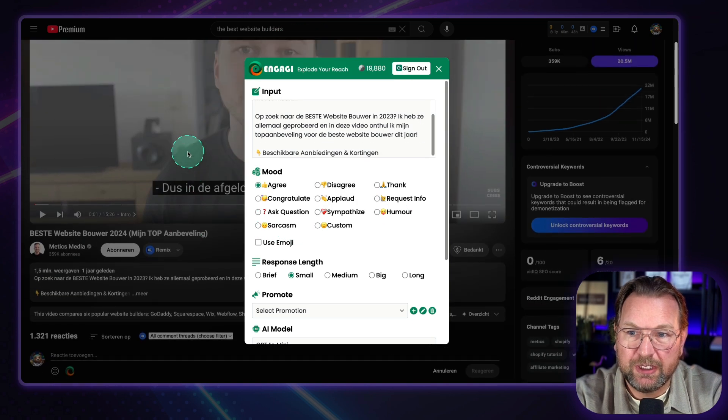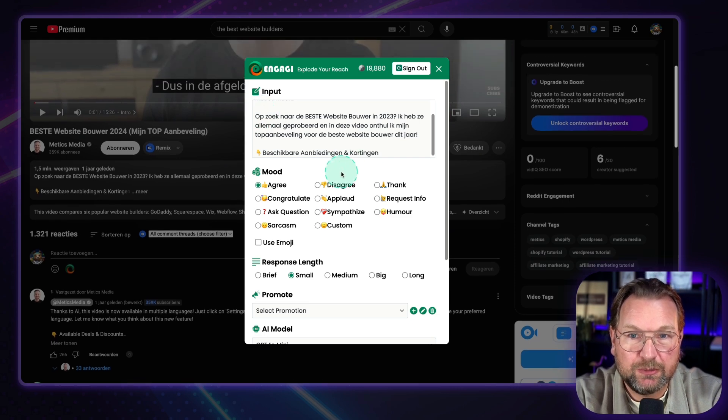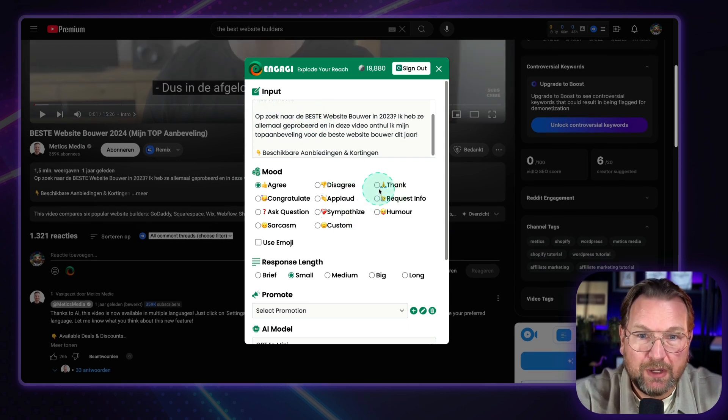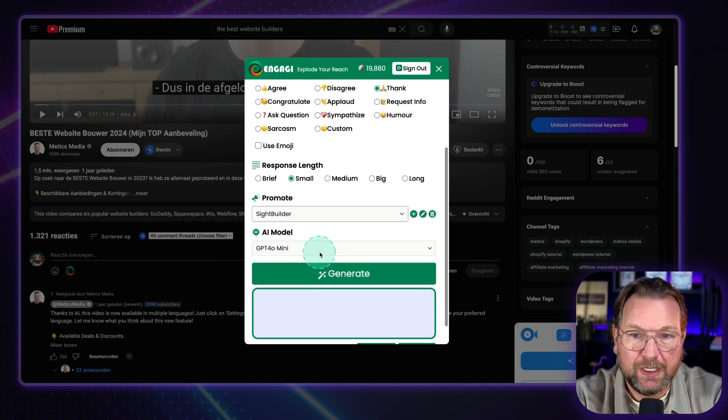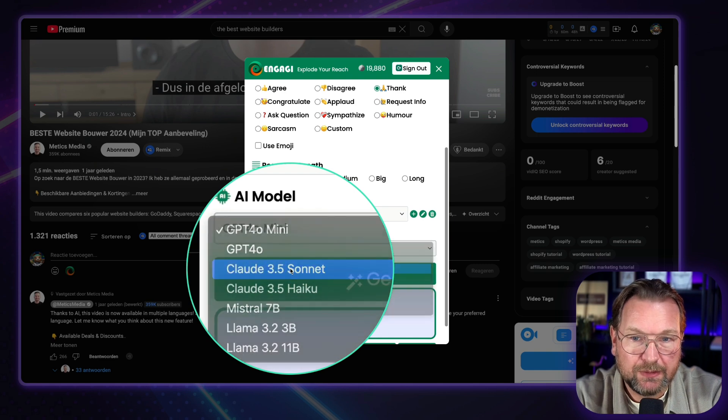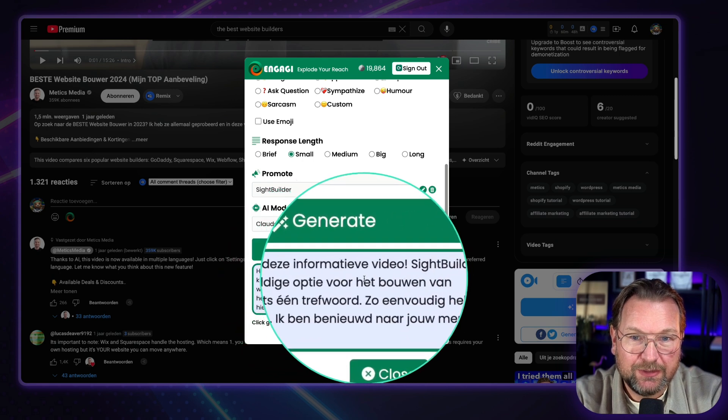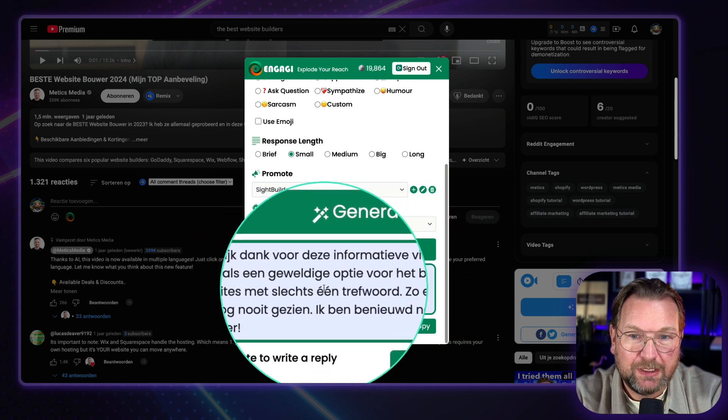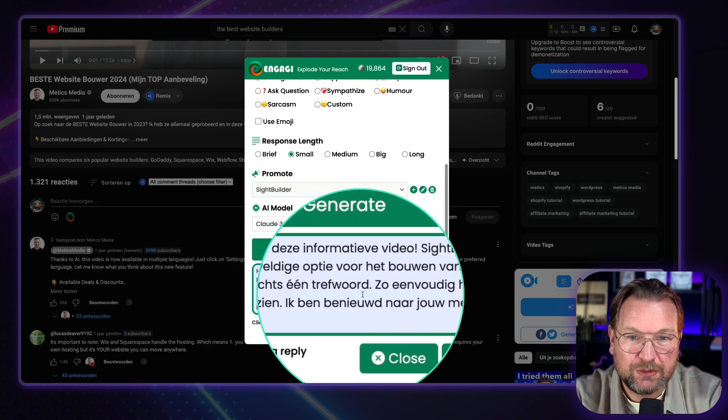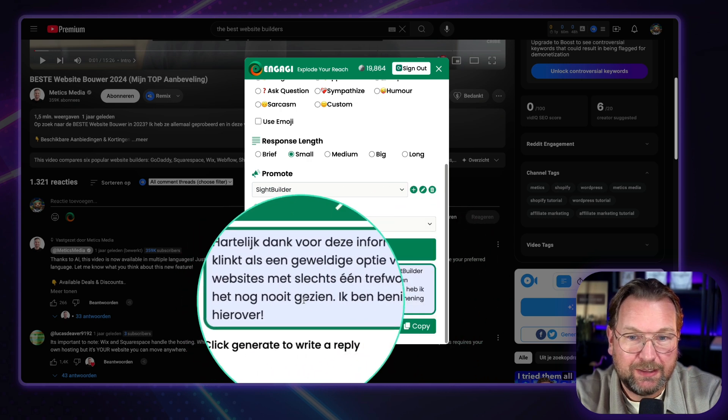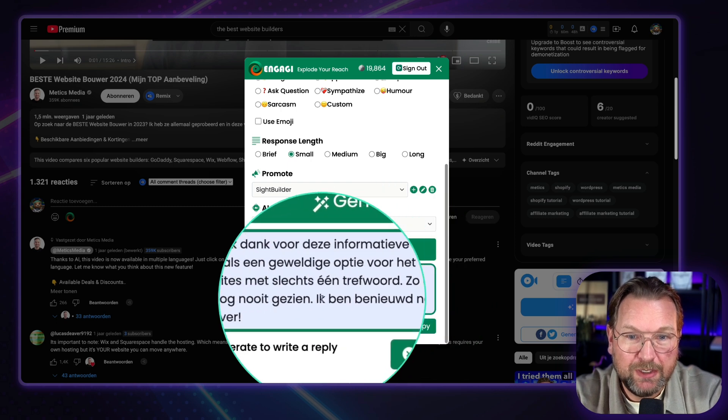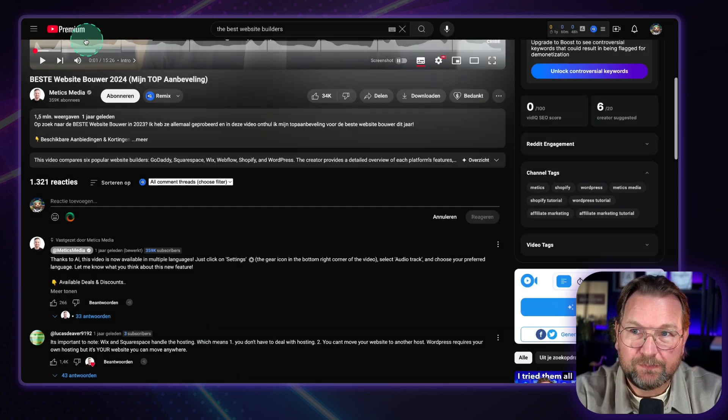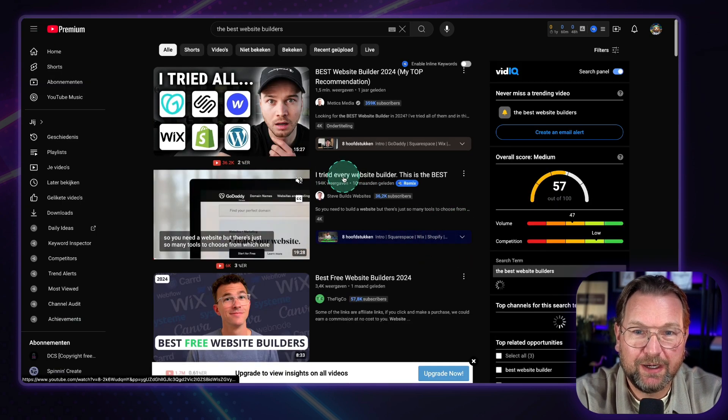And let me reply to this one. So here I'm going to click in this field. And here you can see best website builder. So this is in Dutch. Oh, this is in Dutch here. So that's a good example because I wanted to show you how to respond in other languages as well because it recognizes every language. So I can thank him in here. And I can also say I want to promote Site Builder. And then in this case, I like to have Claude 3.5 Sonnet. And I can generate the response. And look at this. It should be Dutch. Yes, it says, thank you so much for this informative video.